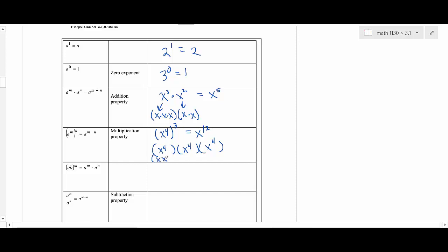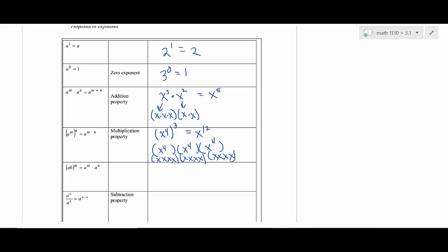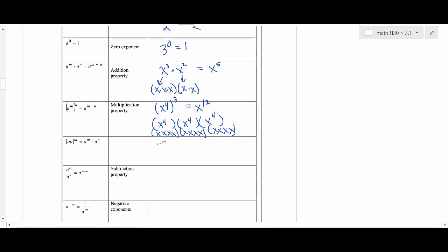If you wrote this out the long way you'd write it out 12 times. If you understand how these rules work you have a much better chance of remembering them. Another rule: if you had something like x times y times z all raised to the 100th power, every individual part is raised to that power — it's the same as x to the 100th, y to the 100th, z to the 100th.